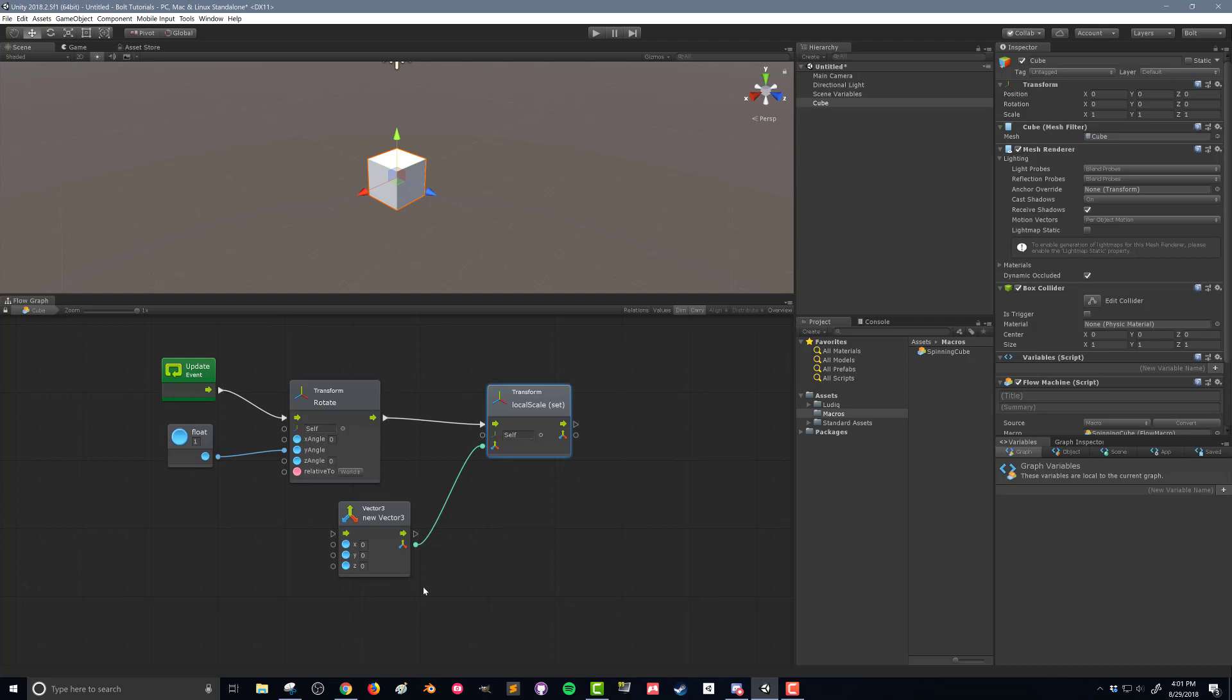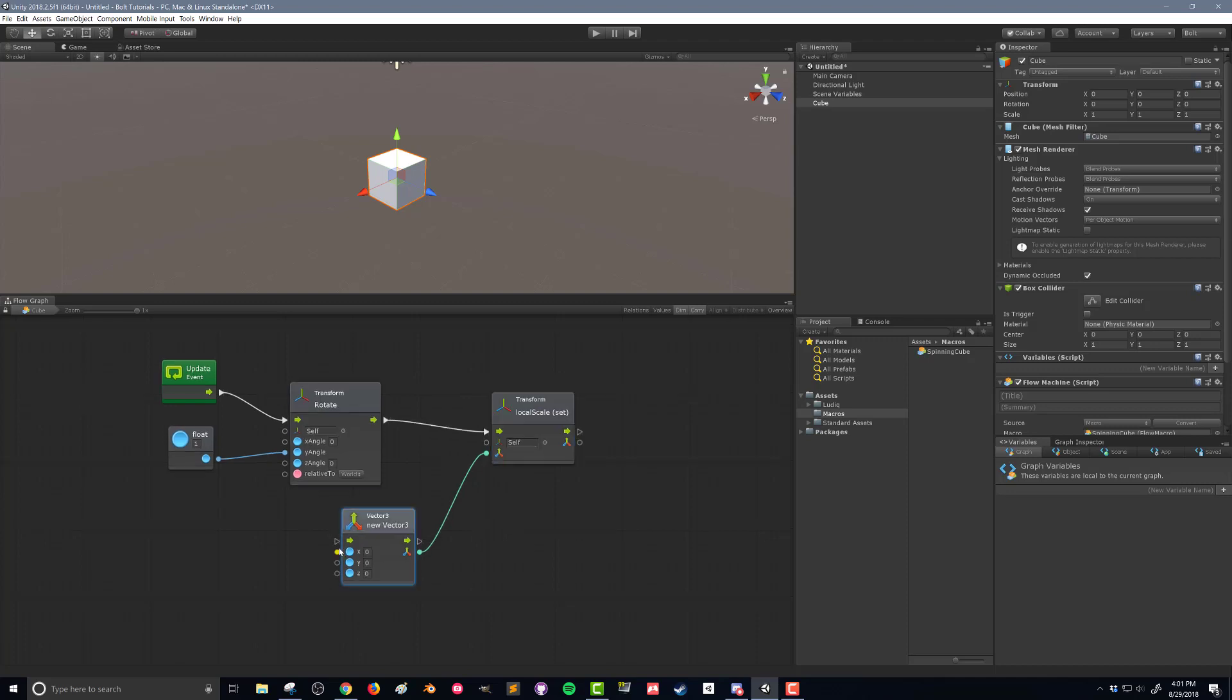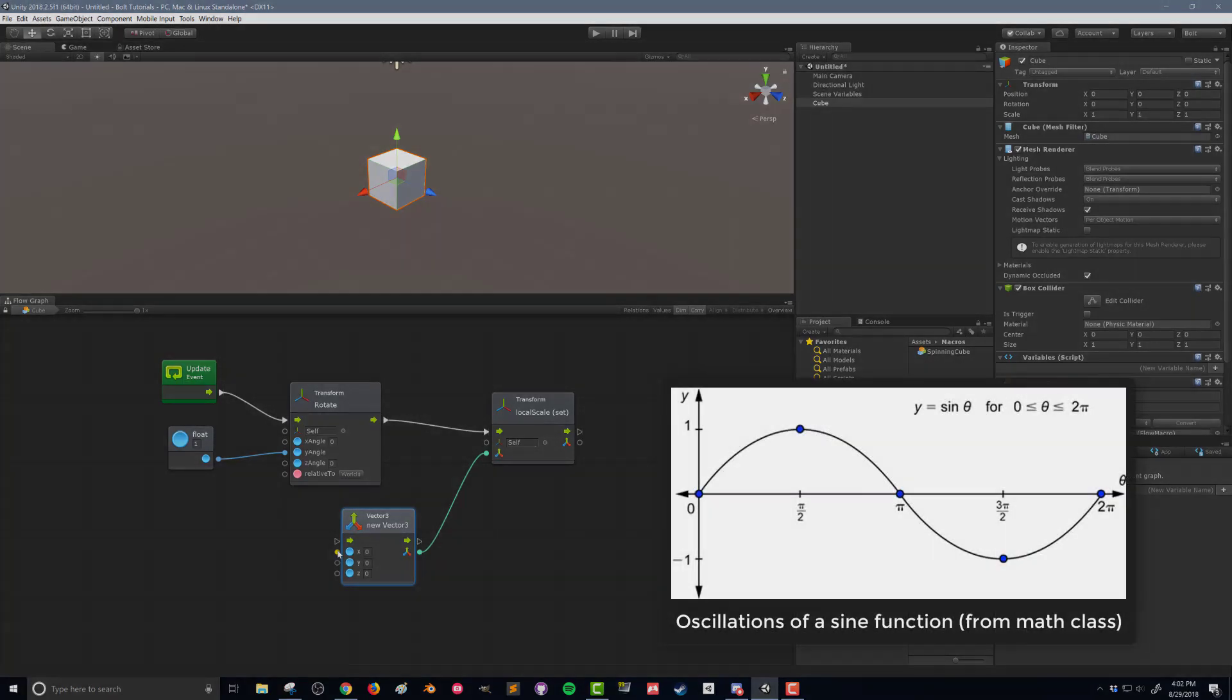So what I can do is now I can have each of these values vary independently. But let's say I just want my cube to expand and contract and expand and contract in a nice smooth motion. We're going to do that with a sine function.